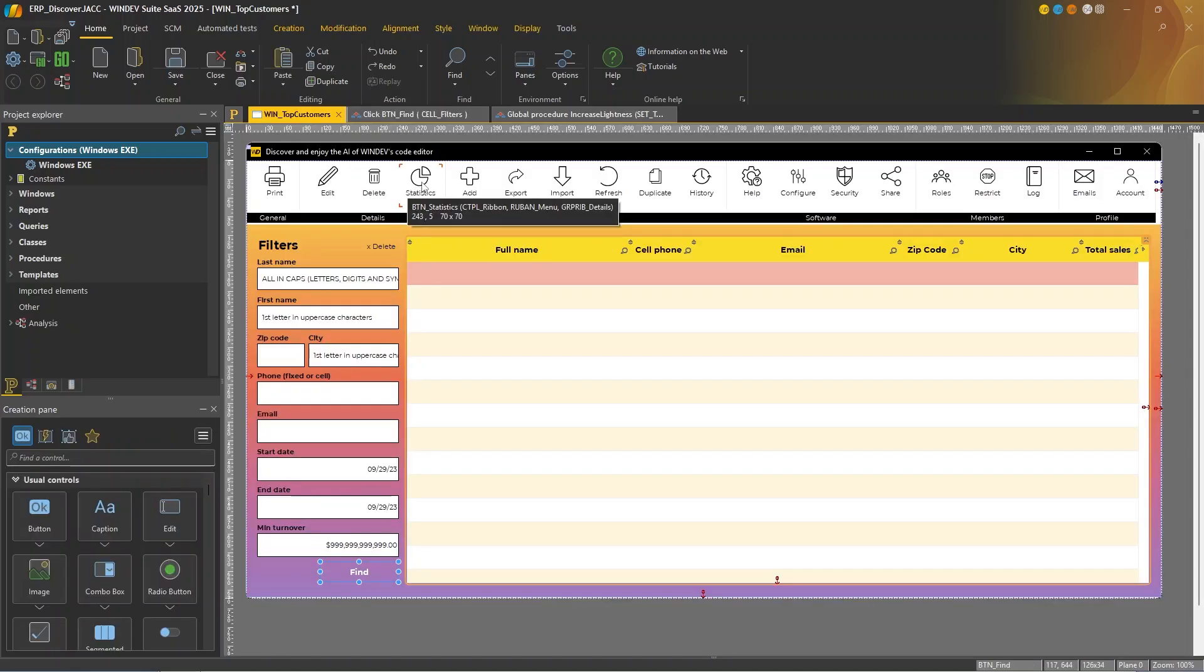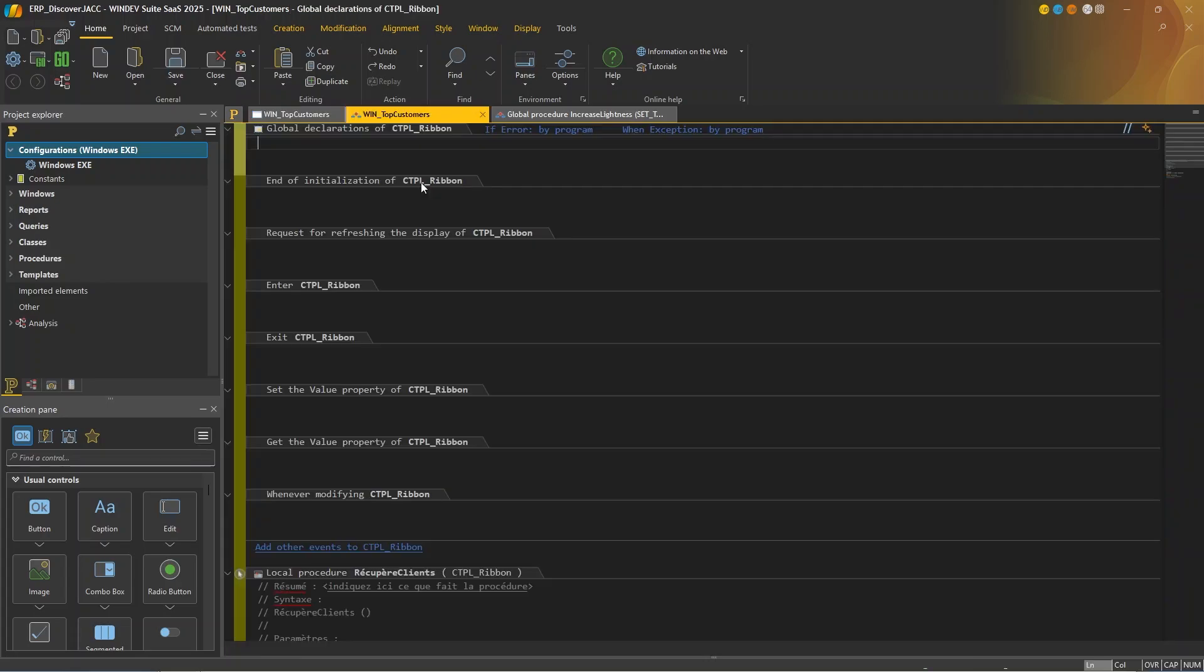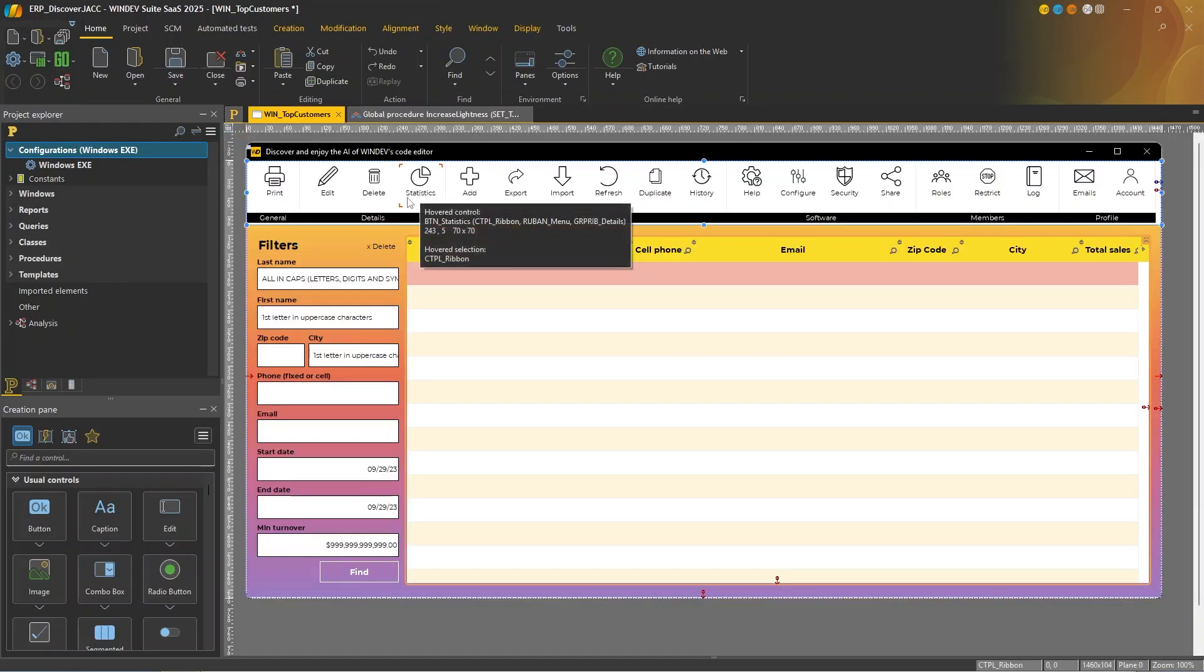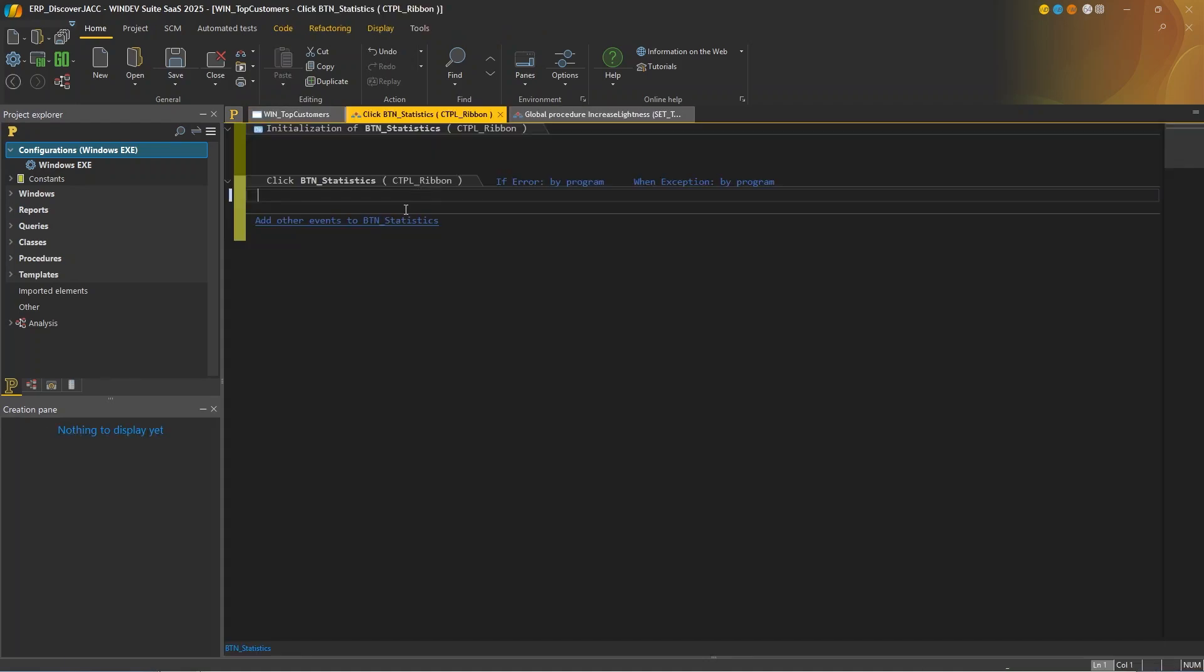In this window, I want to recalculate the loyalty account statistics for each customer. As this operation may take some time, I'm going to use a progress bar. So I'll write the following comment.